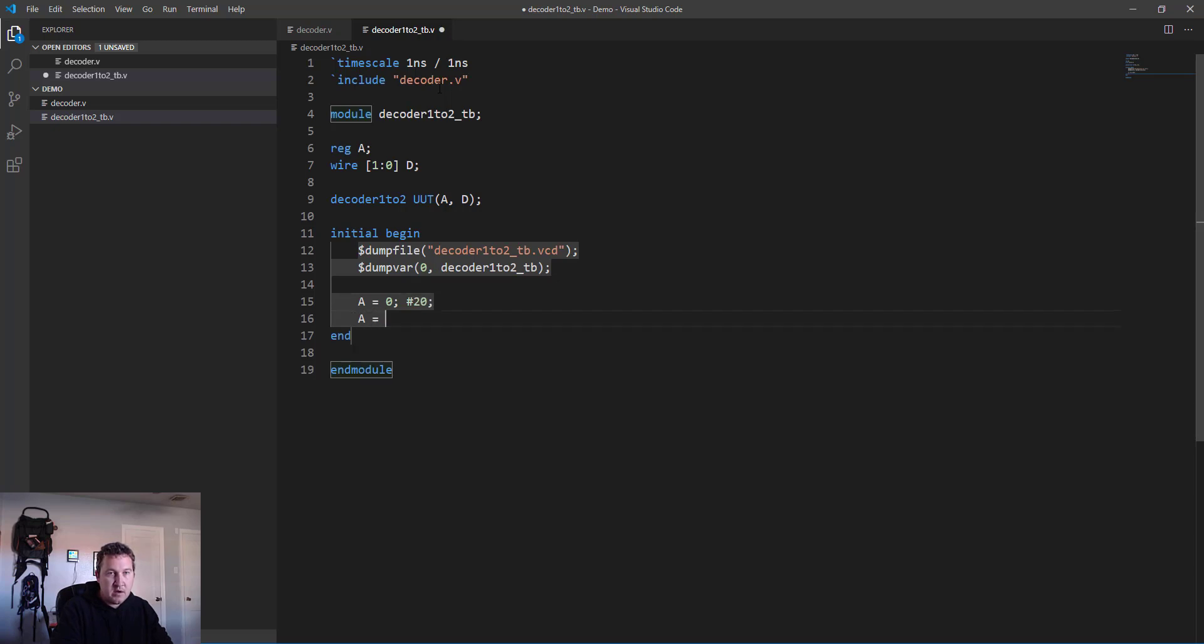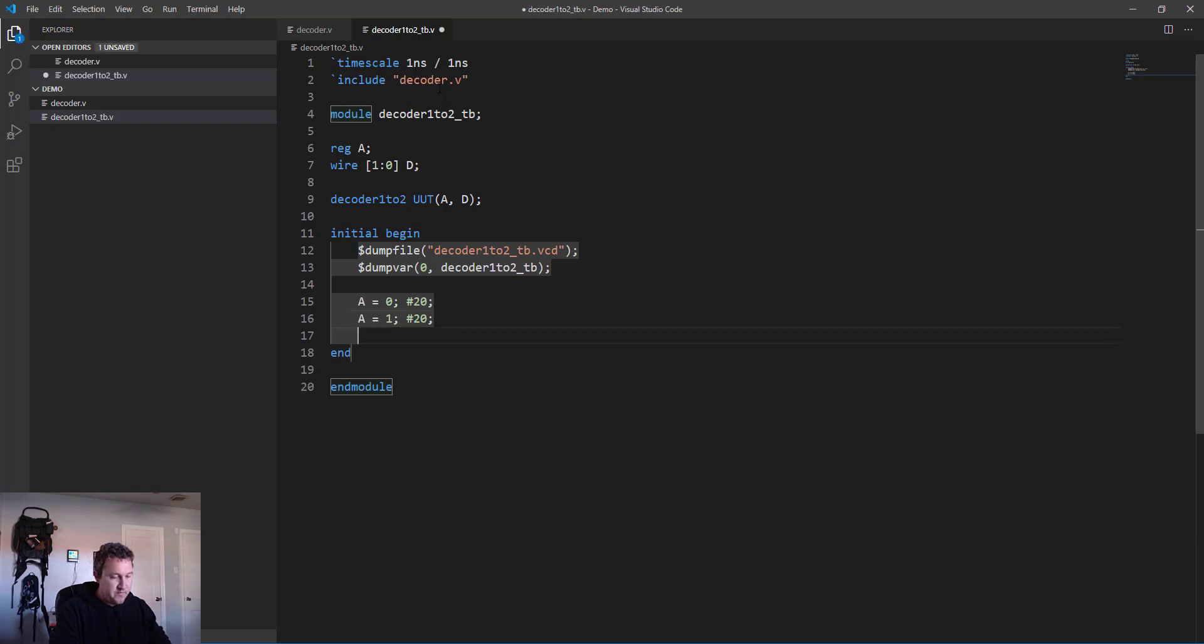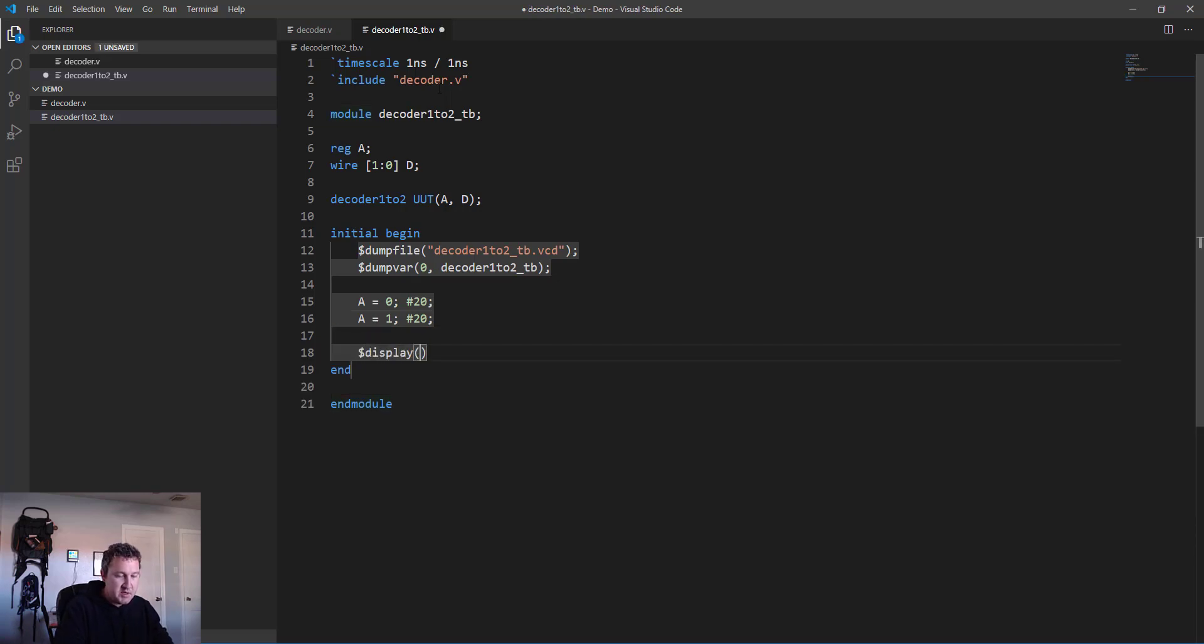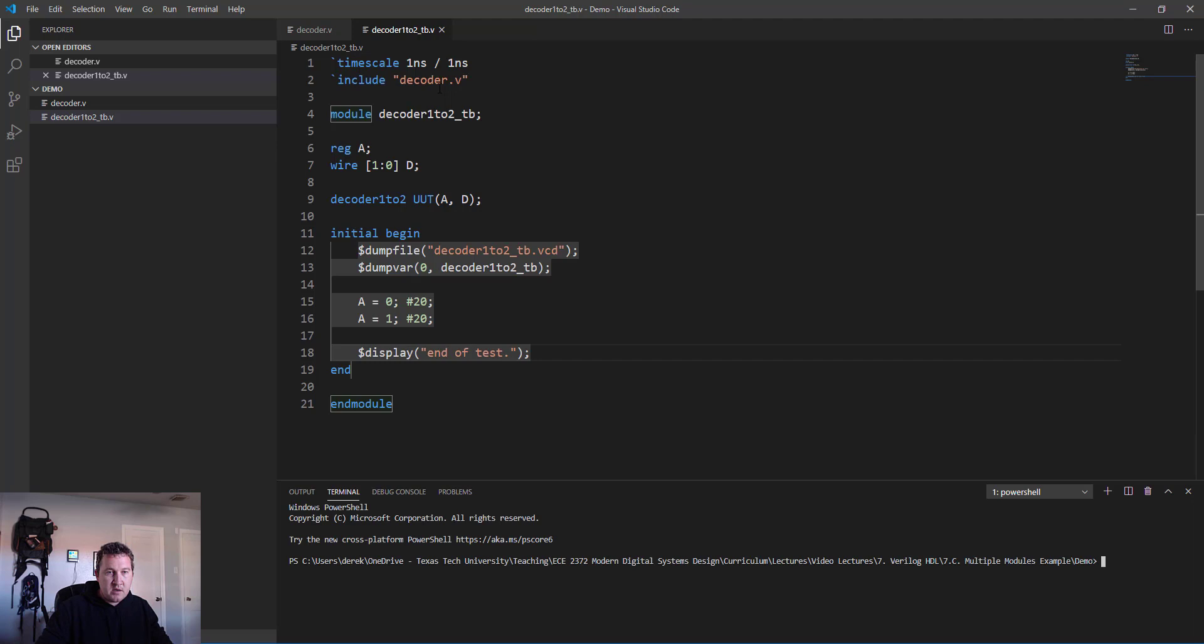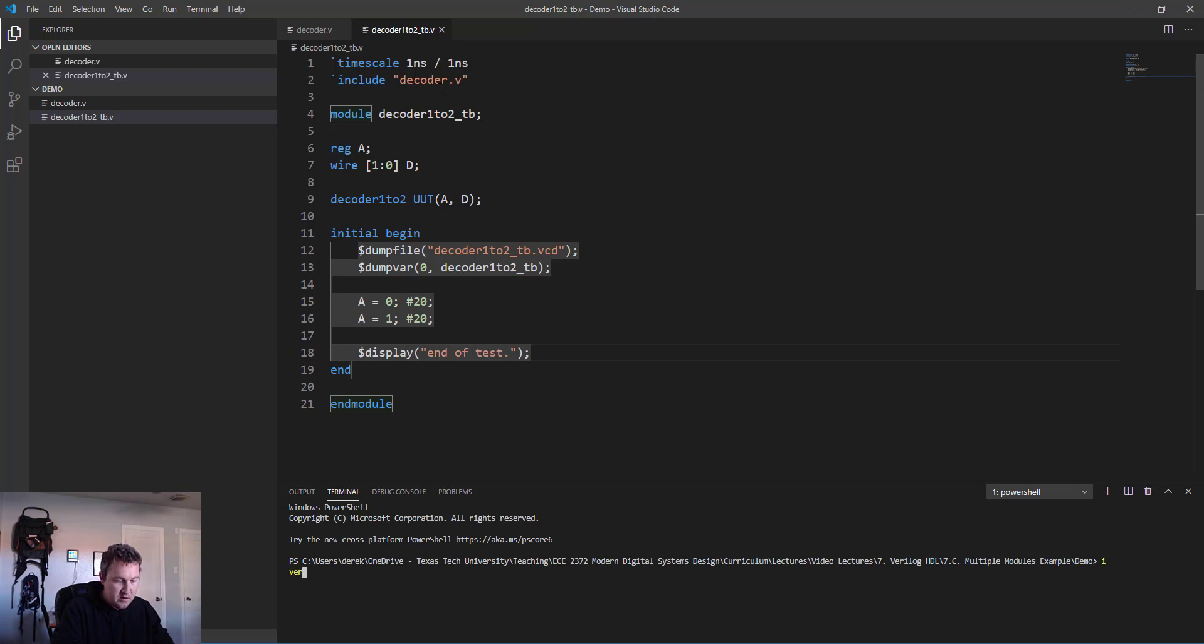And then the dumpvars: zero, decoder_1to2_tb. Now let's do the test. All we need to do here is set a equal to zero and delay, and a to one, and delay. Then as always, display end of test.